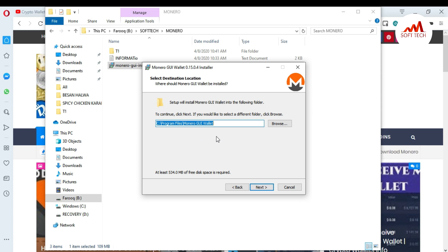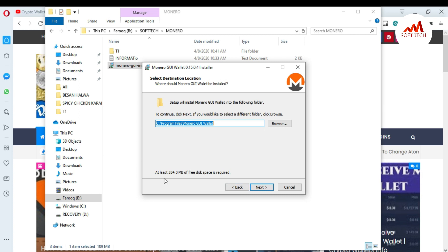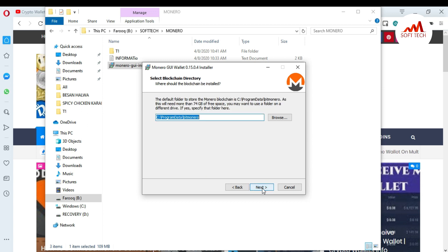You need to choose where you want to install the backup files. I'm selecting the default location, but you can also change to C drive, D drive, or E drive — it depends on you. One important thing: you need at least 534 MB of free space on your hard drive to install this setup.